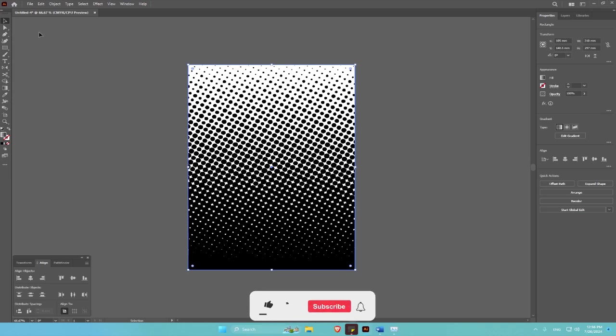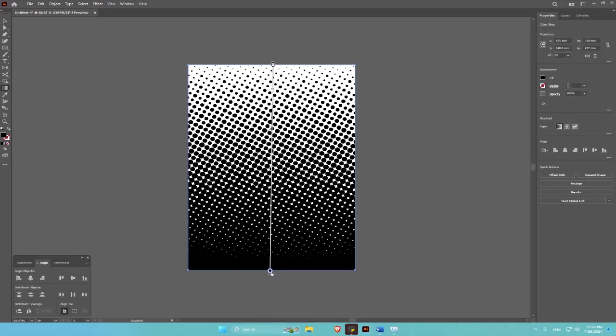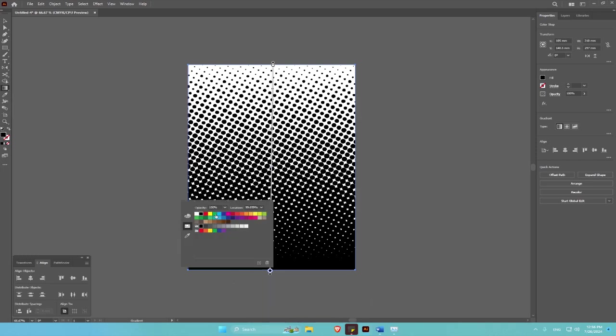For you to change the color for this, you go to the gradient tool, then click on this, then change the color. I think that is good.